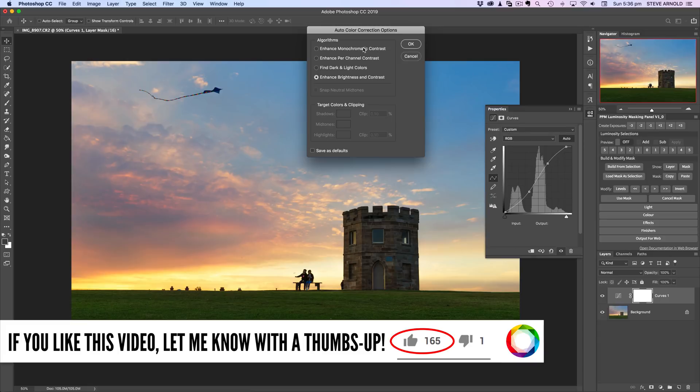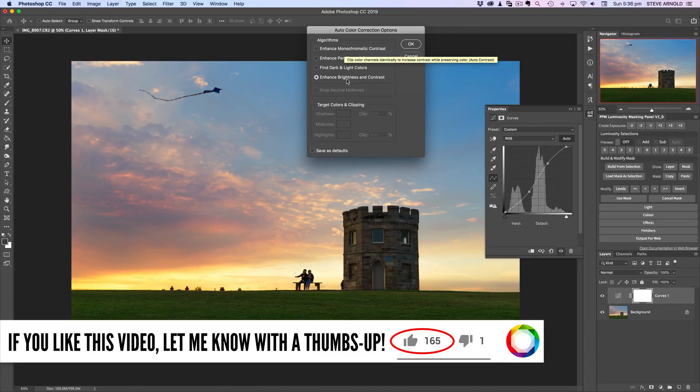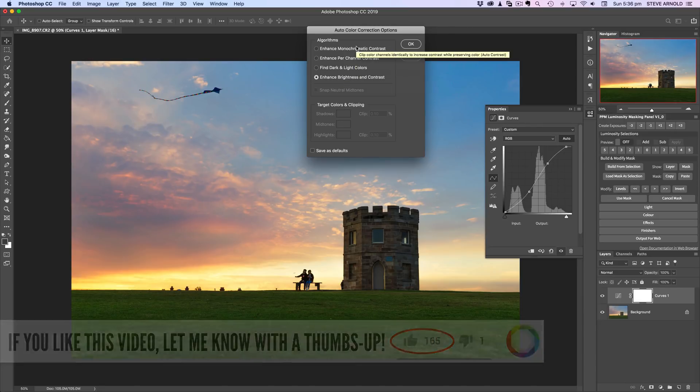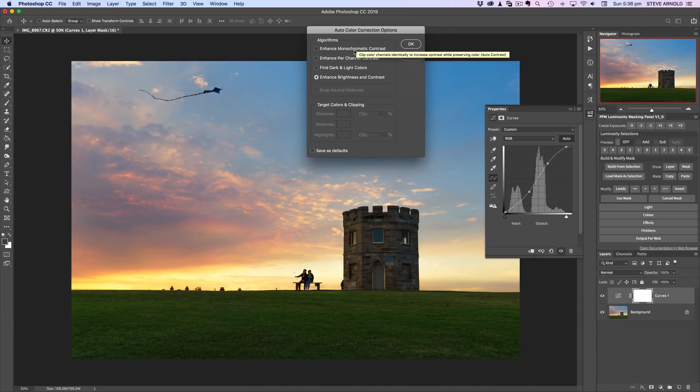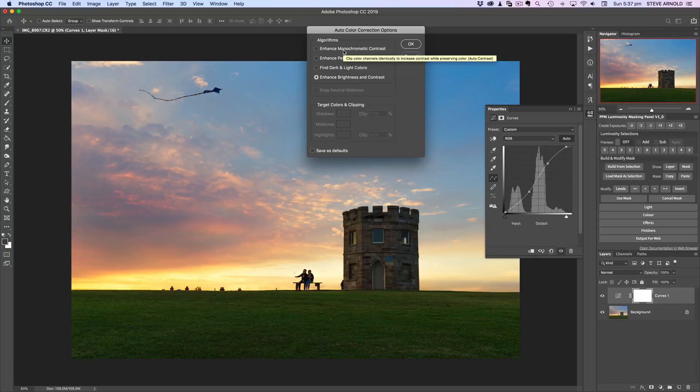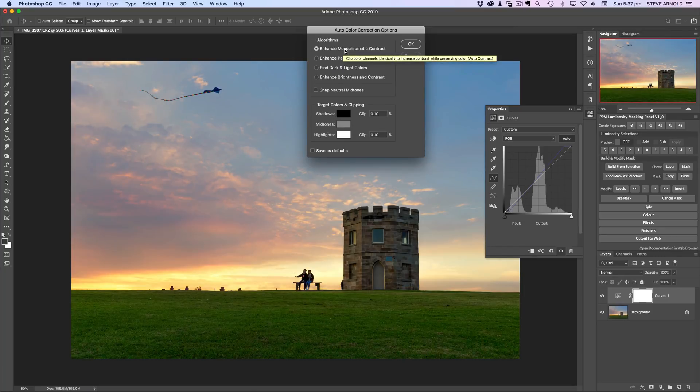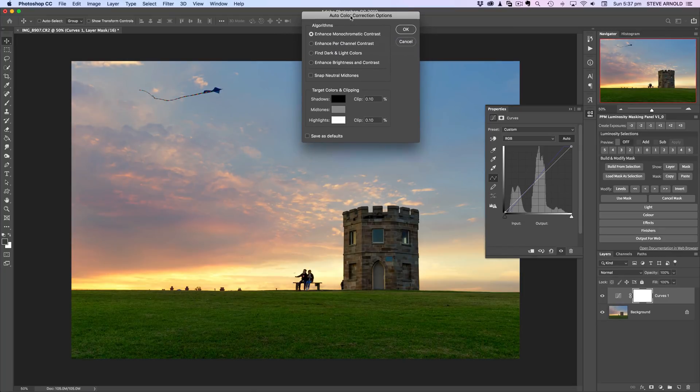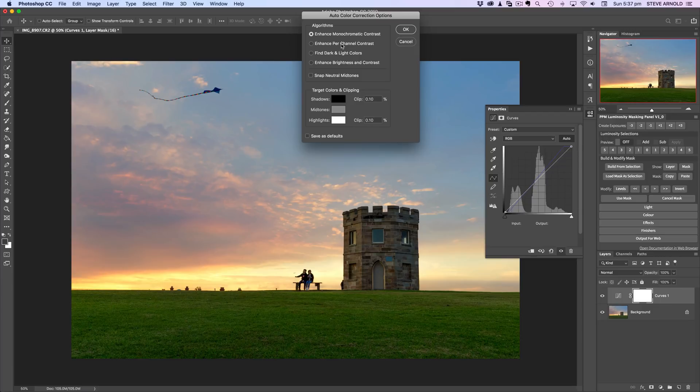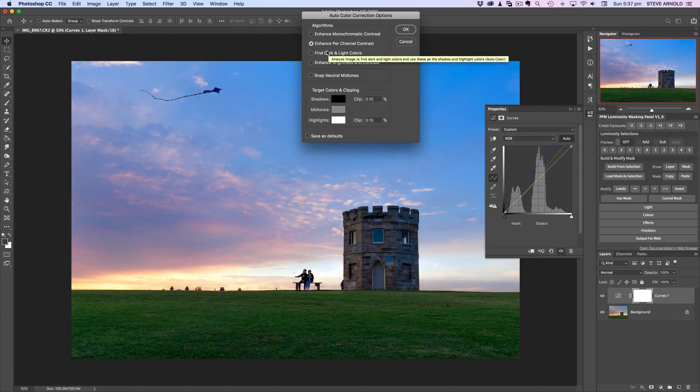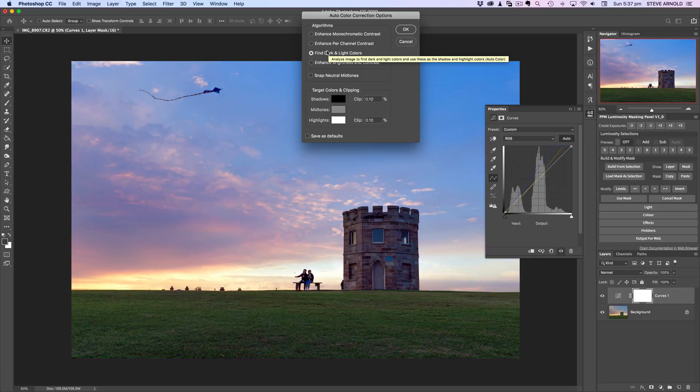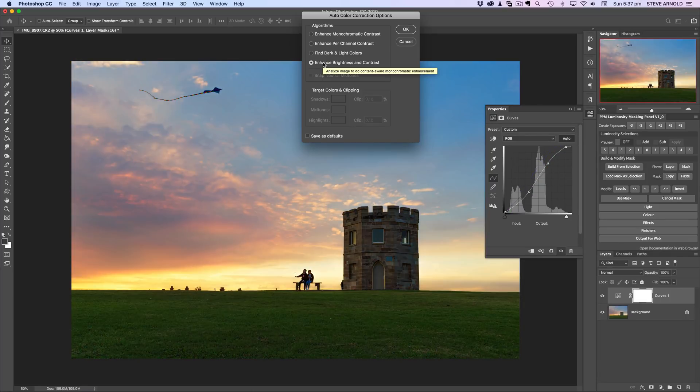Each of these if you hover over them, it's going to give you a little tooltip to tell you exactly what it's doing. I won't go into a lot of detail about what each of these different options are, save to just click on each one of them to show you roughly. Enhance monochromatic contrast, enhance per channel contrast, find dark and light colors, and then enhance brightness and contrast. This is the original.